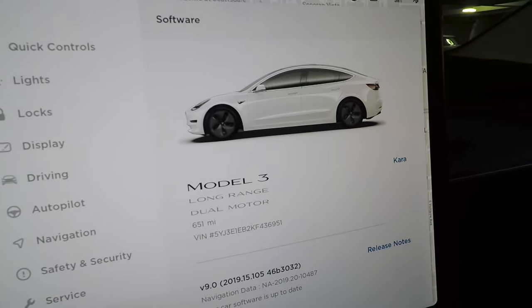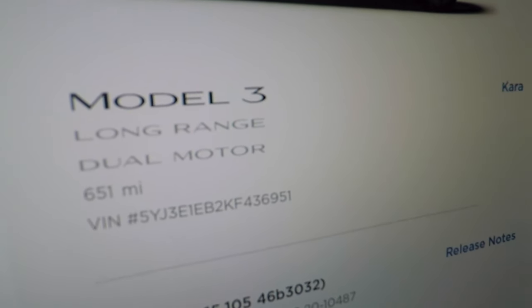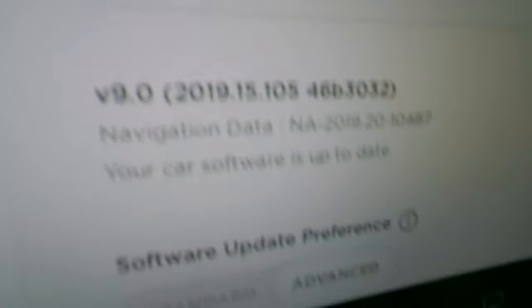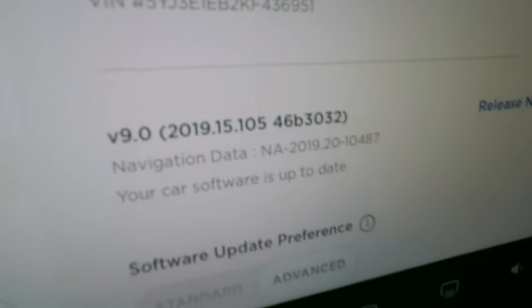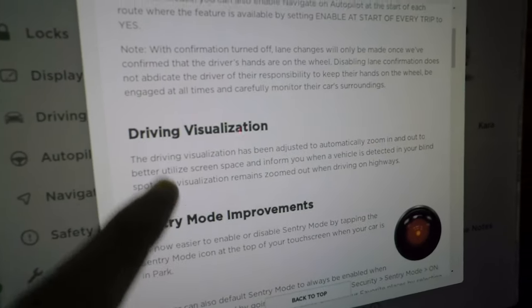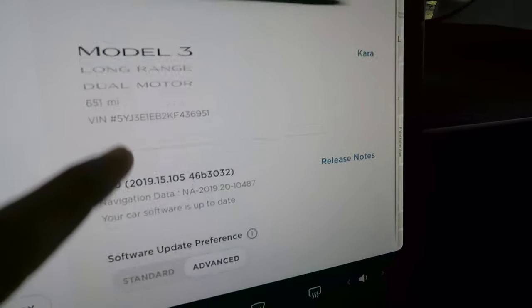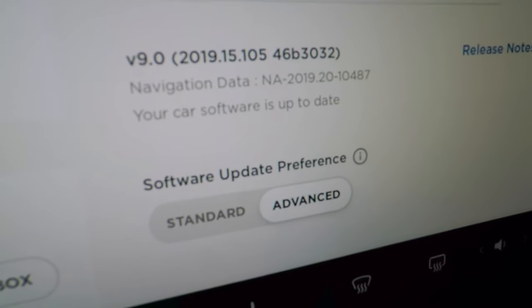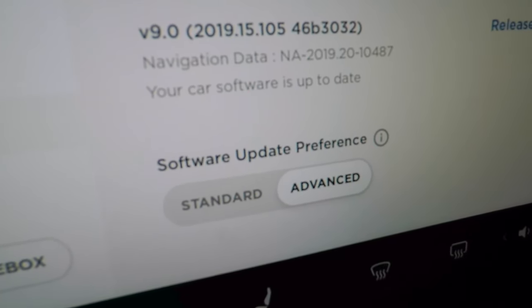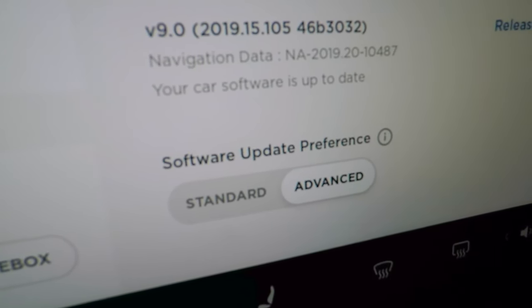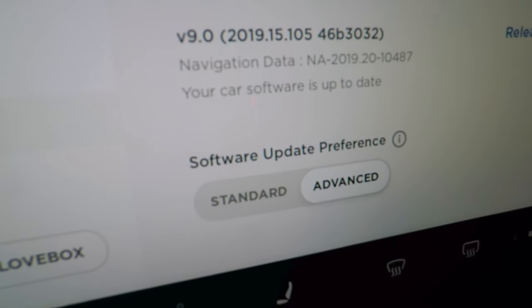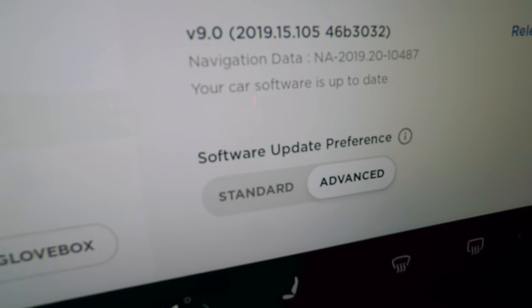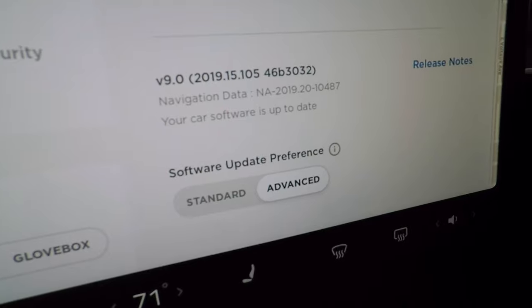The Software section shows your VIN, total mileage, and current software version — I'm on v9 2019.15.105. You can view release notes detailing what was new in each update. Software update preference can be set to Standard for more stable releases or Advanced to receive updates as soon as they're available, even if there may be some bugs.